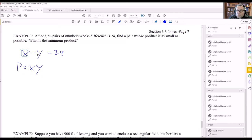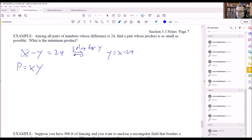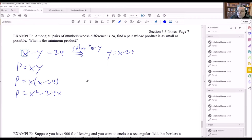For the substitution, it doesn't matter which variable you solve for. I'll solve for y from the first equation. Adding y to the other side and subtracting 24 gives y equals x minus 24. Now substituting into the product equation: p equals x times (x minus 24), which multiplies out to x squared minus 24x.